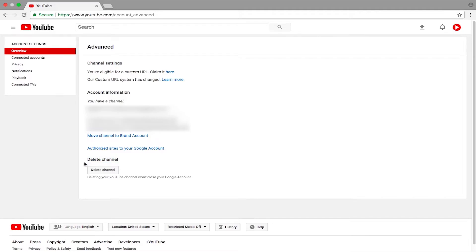Now you can delete your channel, but it wouldn't delete your Google account — it will just delete your YouTube channel, not your Google account. You can still use your Google account. You just want to press on Delete Channel, which I'm not going to do because my channel is doing great and I do not want to delete my channel.